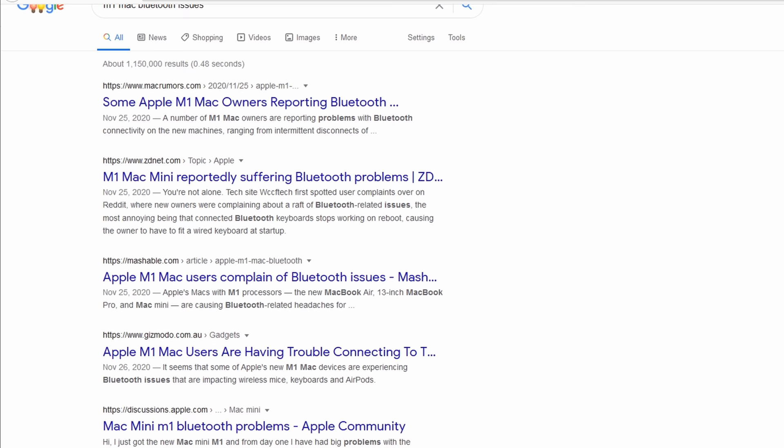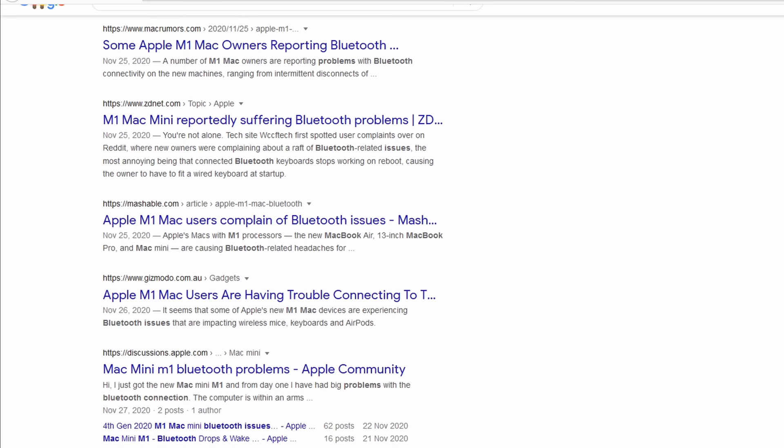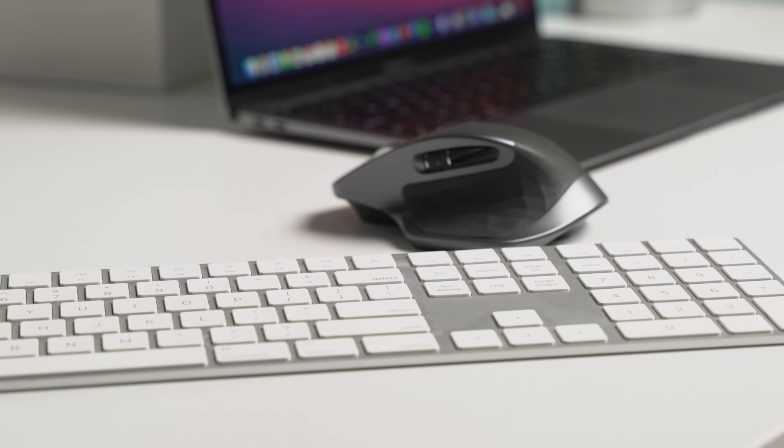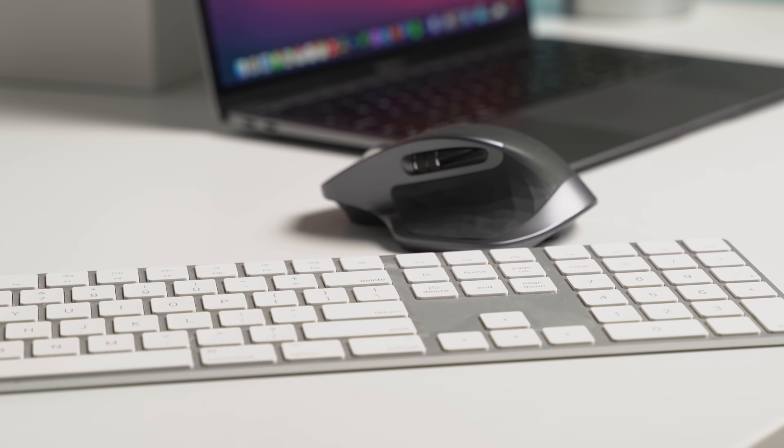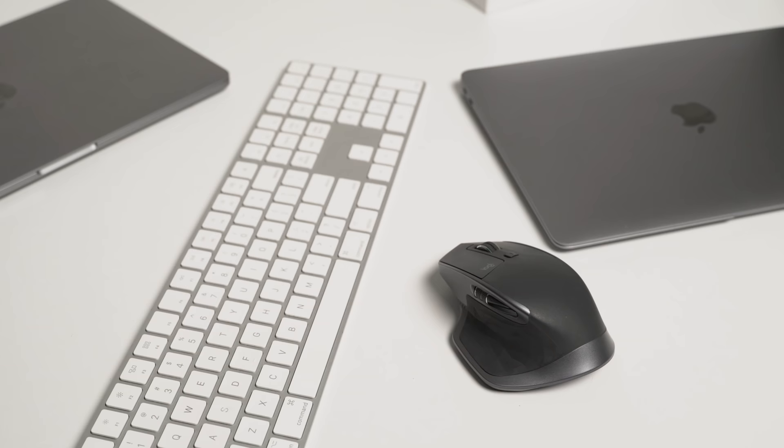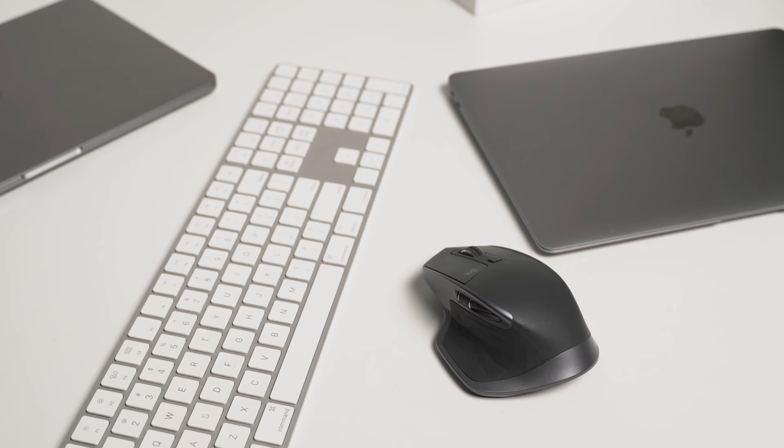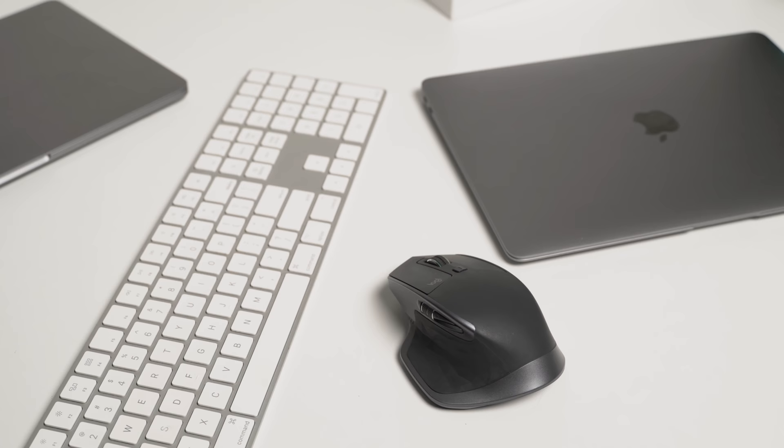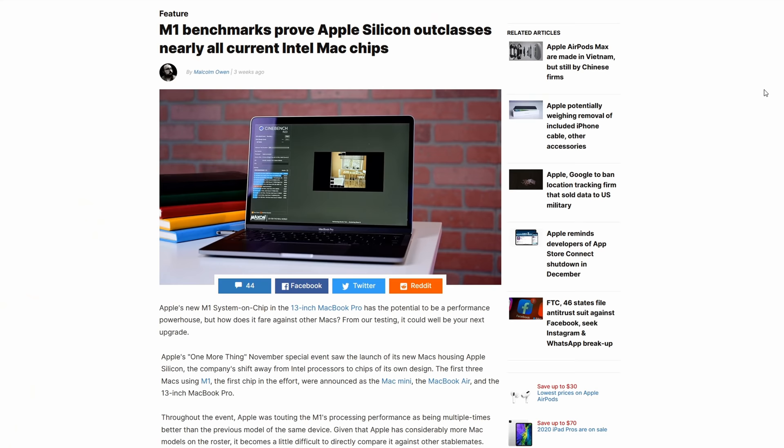I experienced some of this myself when I tried to pair my Logitech MX Master mouse and Apple wireless keyboard with my M1 Mac Mini. It took a long time to finally get them to pair and work properly, but it worked fine on my MacBook Air. Hopefully Apple will release software updates to fix it for good, but for now it can be quite annoying if you are affected by it.